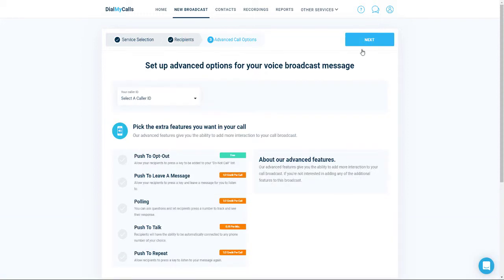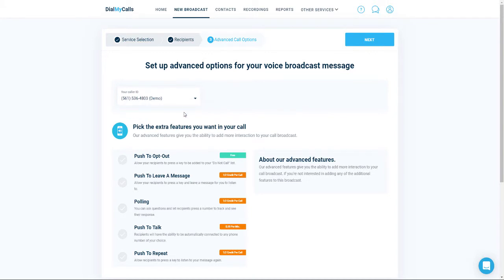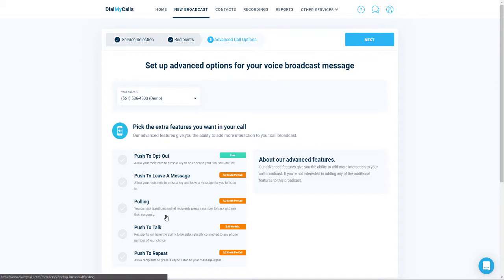Now we're going to set up our call broadcast. First thing you're going to want to do is select the caller ID that your recipients will see when they receive your message. Once you've selected the caller ID, you have the option to add additional features to your call. You can add push to opt out, which allows them to opt out of future calls; push to leave a message, which allows them to leave you a message and it will appear in your account; polling, which allows you to ask a question and they can key in a response; push to talk, which allows them to connect to a live representative; and push to repeat, which allows them to repeat the message. If you don't want to add any of these features, click on Next.